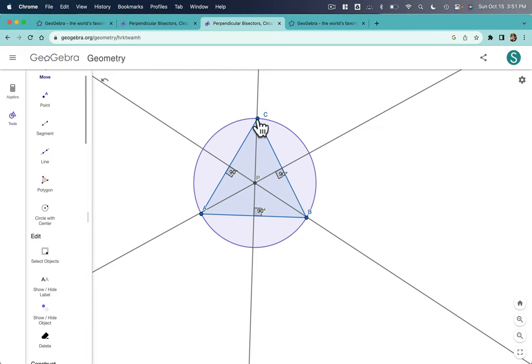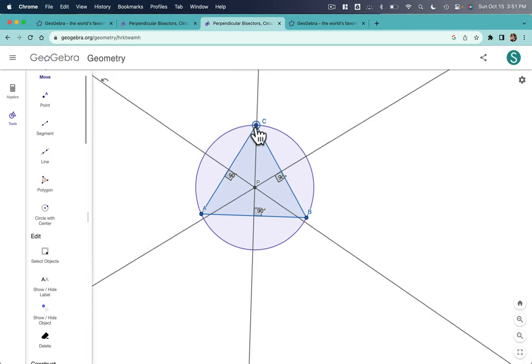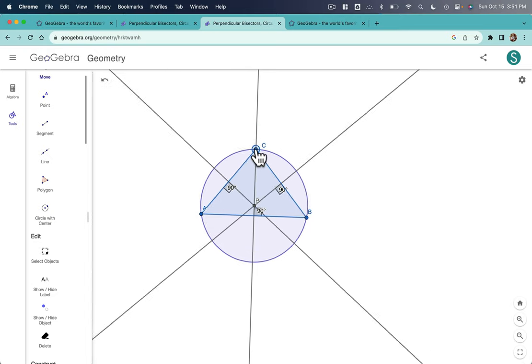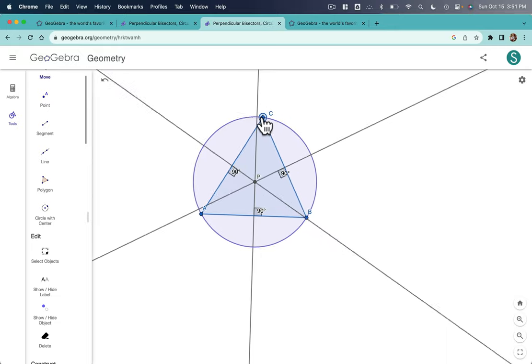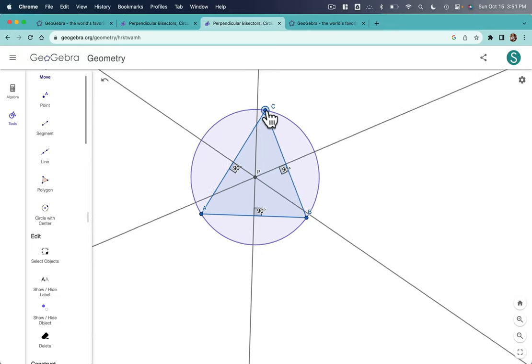And what's really wonderful about this construction is, by doing it on something like GeoGebra, you can play around with the triangle, and everything will change in the appropriate corresponding way.